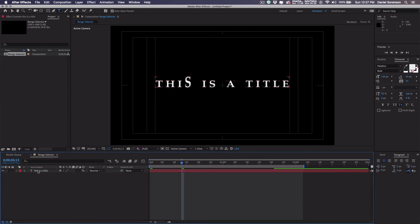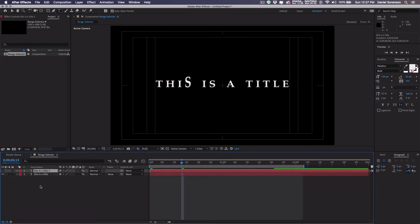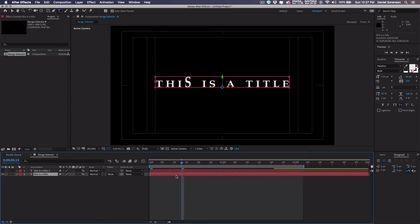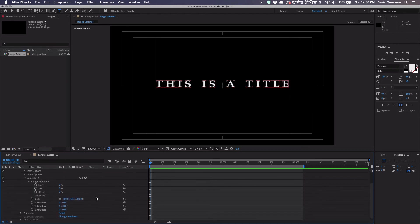All right, let's look at another option here. I'm going to duplicate this layer and hide it by turning off the eyeball. I'll press U to see my keyframes and then I will delete all of my keyframes. And I want to change my scale back to 100. Actually, we can leave the scale at 200.